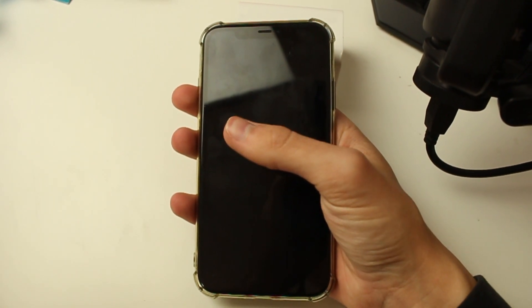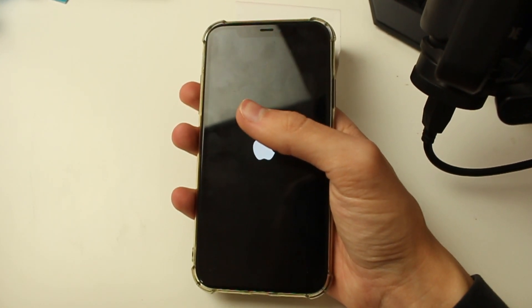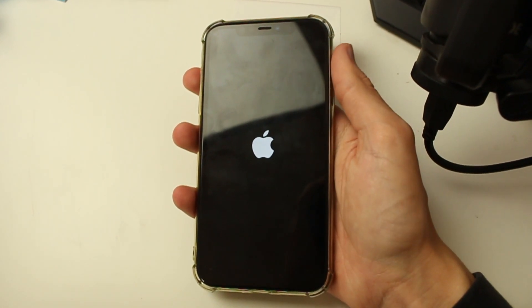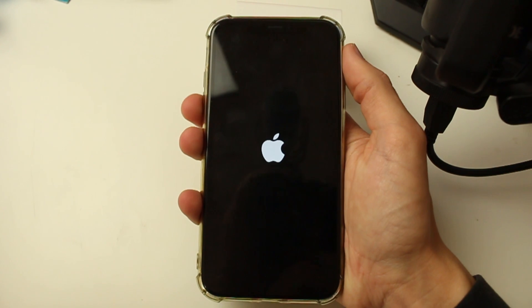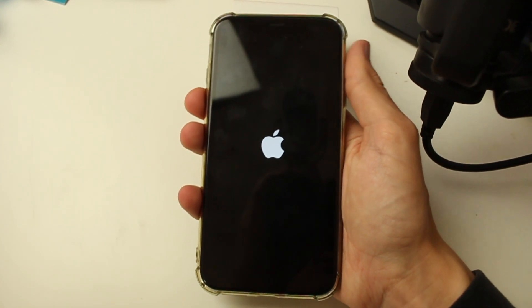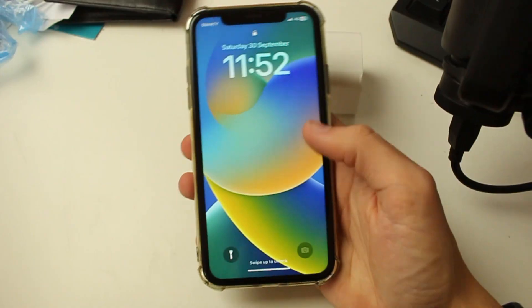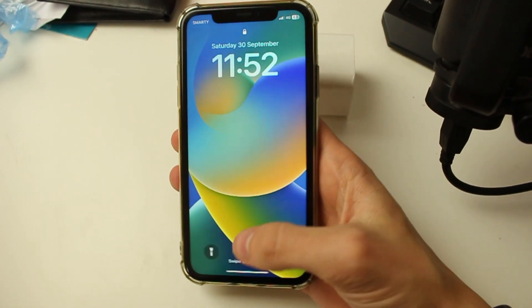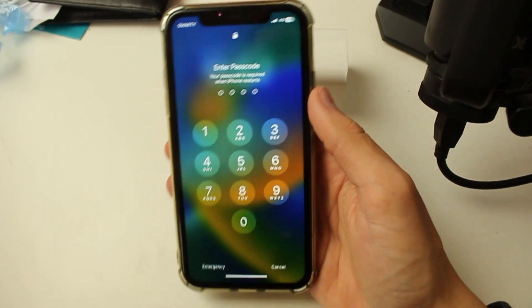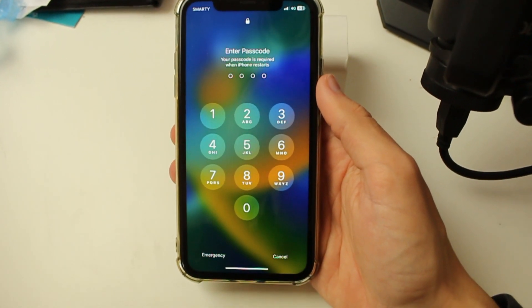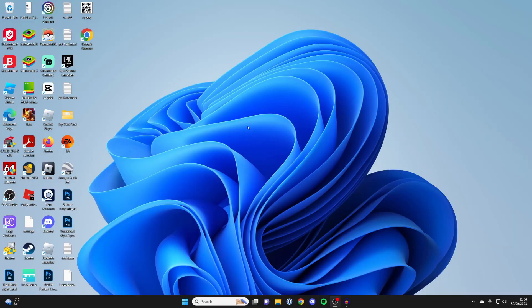But if yours never went black in the first place, just do it again. Press the increase volume button, then the decrease, and hold the power button. Hopefully, your iPhone will then restart and the problem will have been fixed, and it's no longer zoomed in.